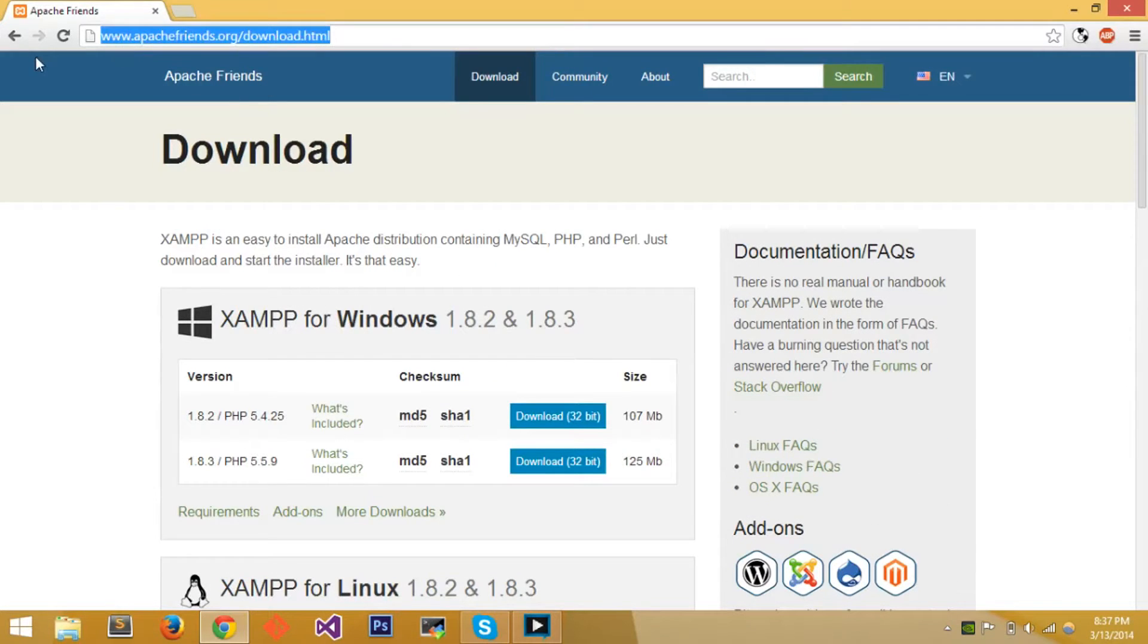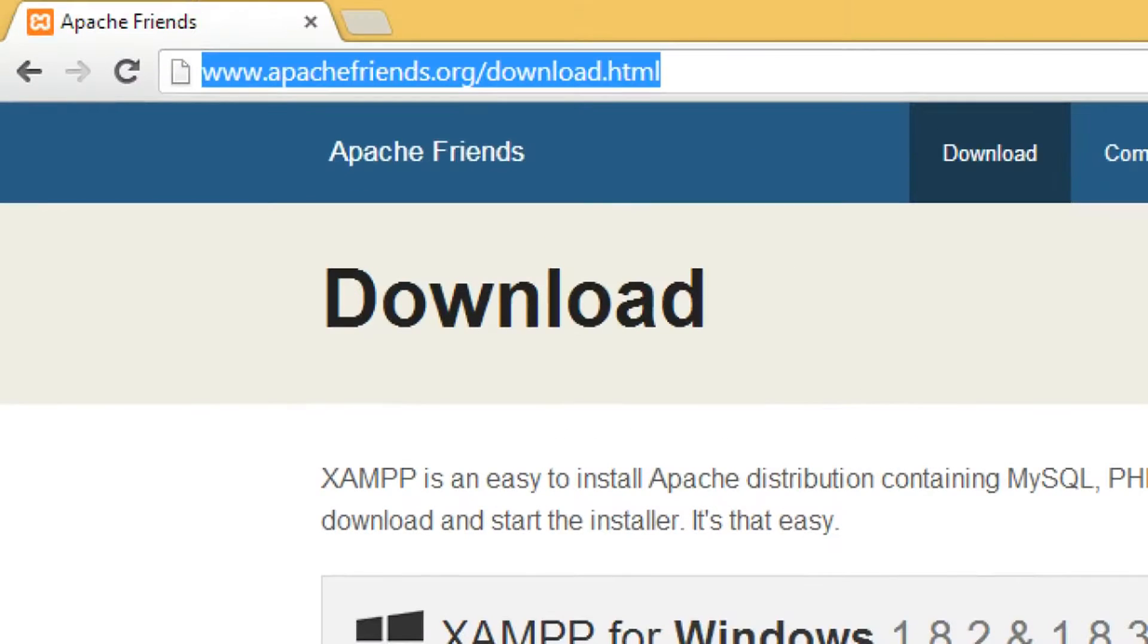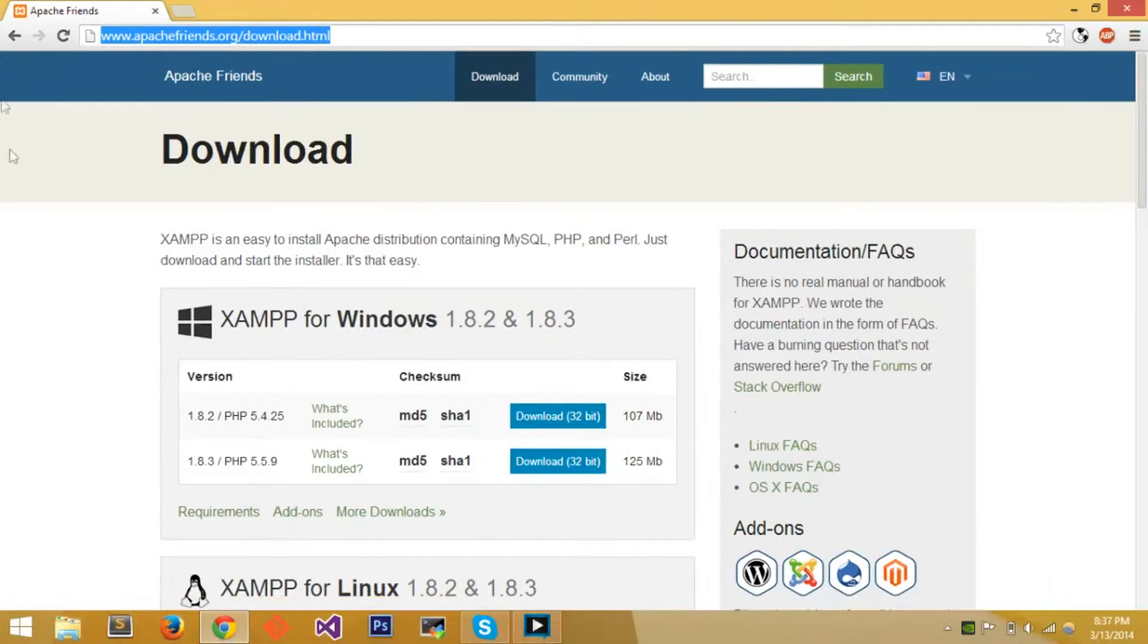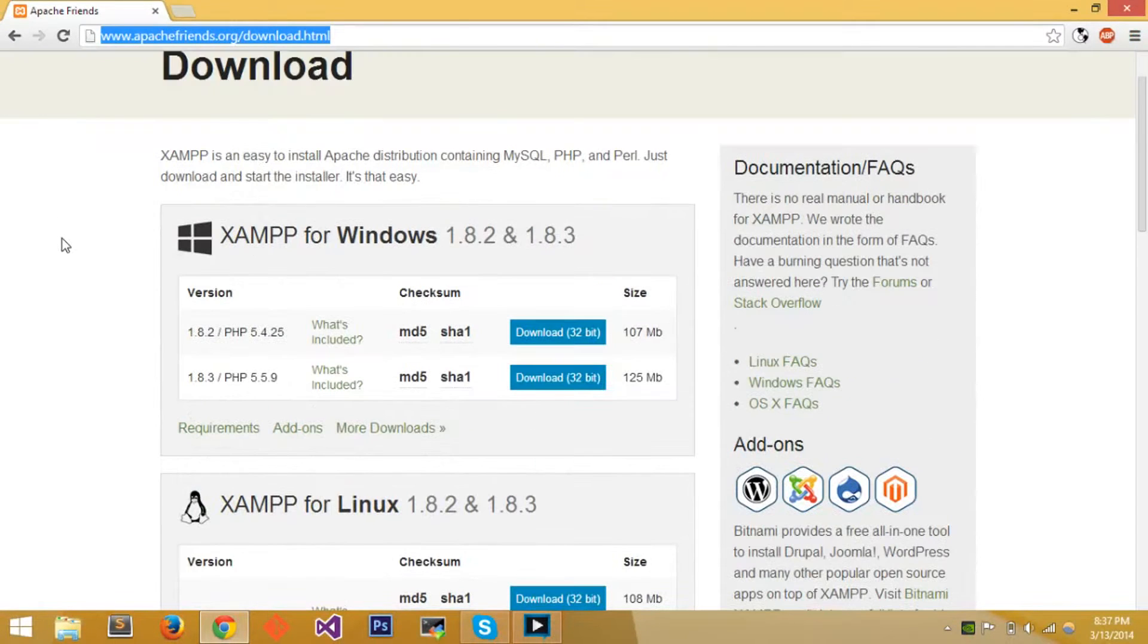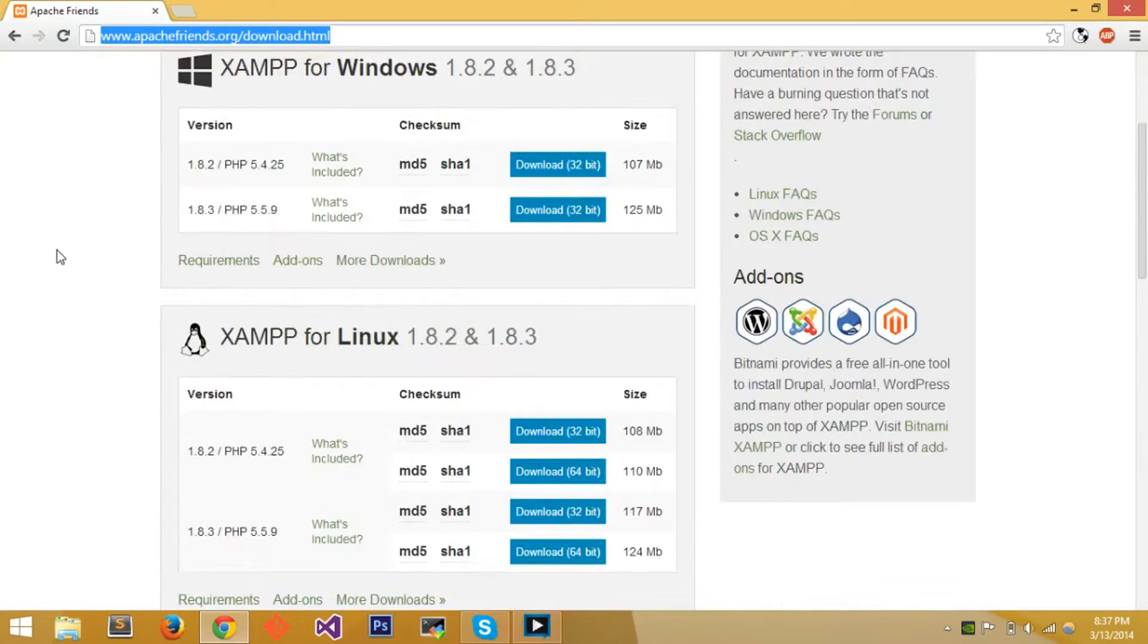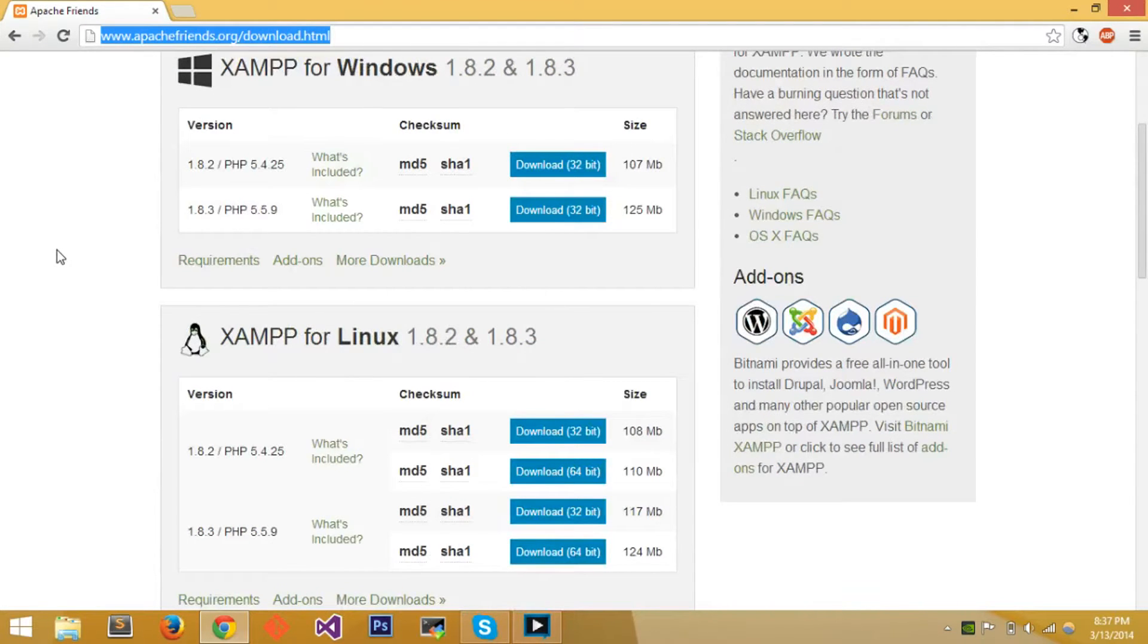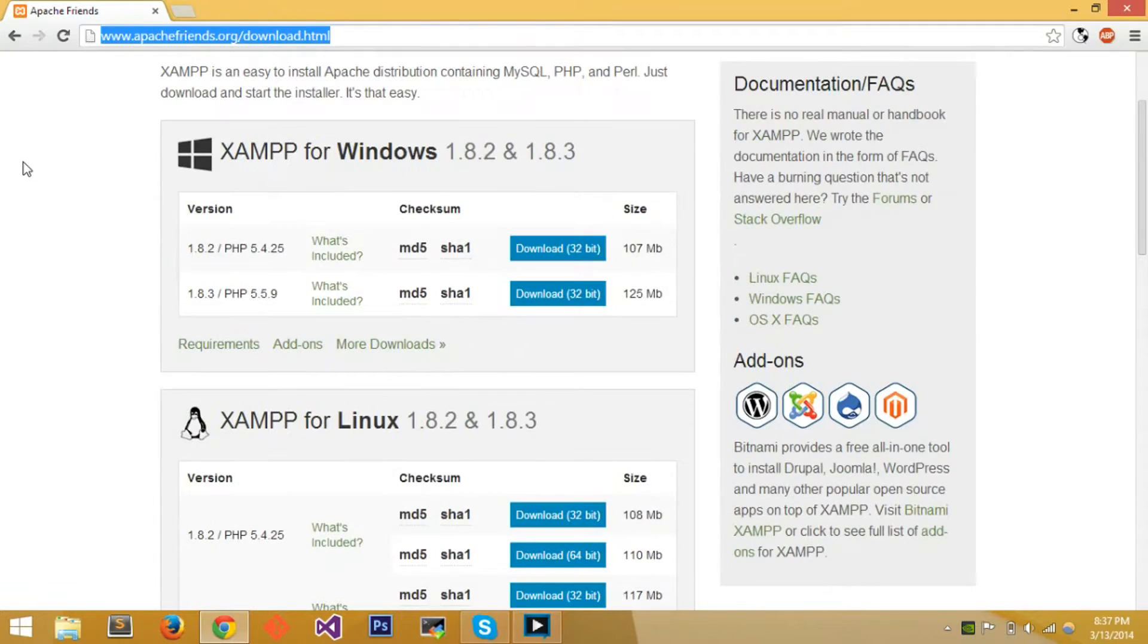Currently on this download page, www.apachefriends.org/download.html - I'll leave a link in the description - but you go to this page and it has the download files needed for XAMPP. XAMPP comes in an easy to install executable setup file.